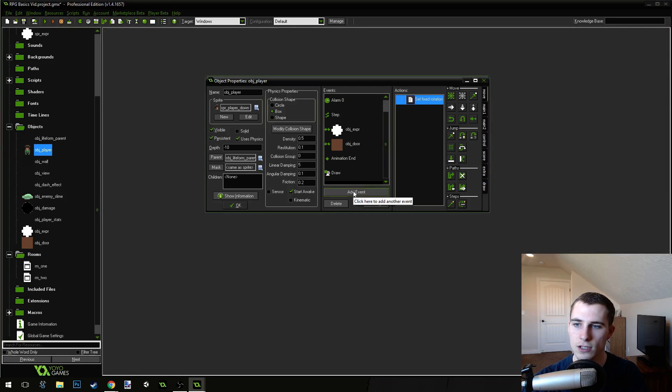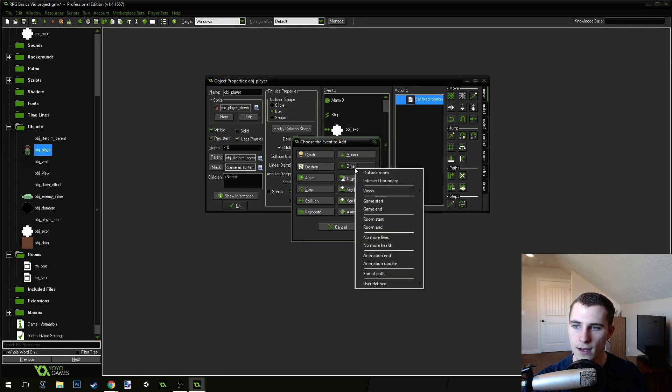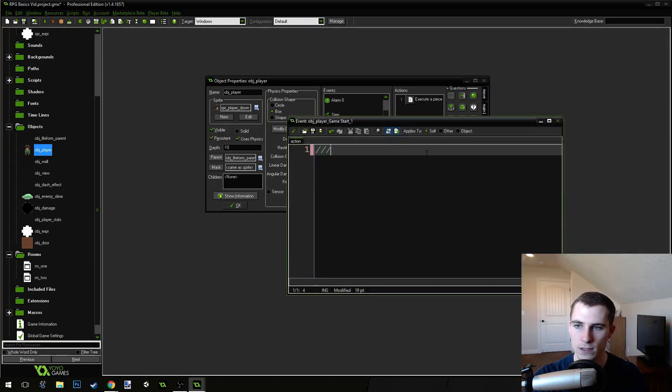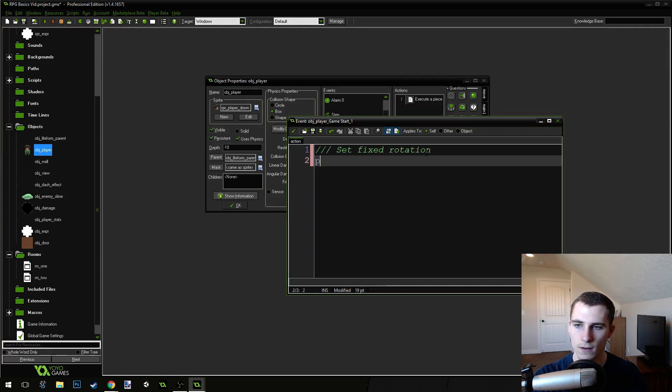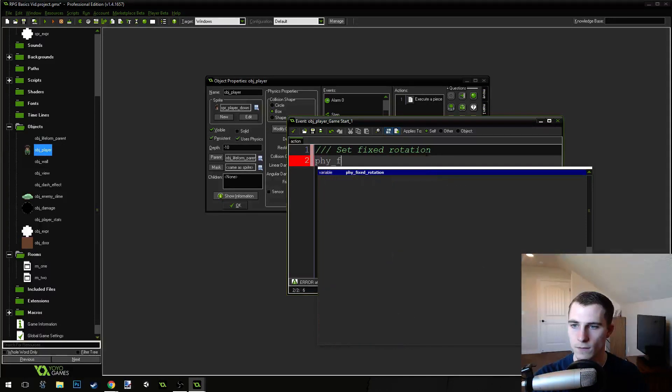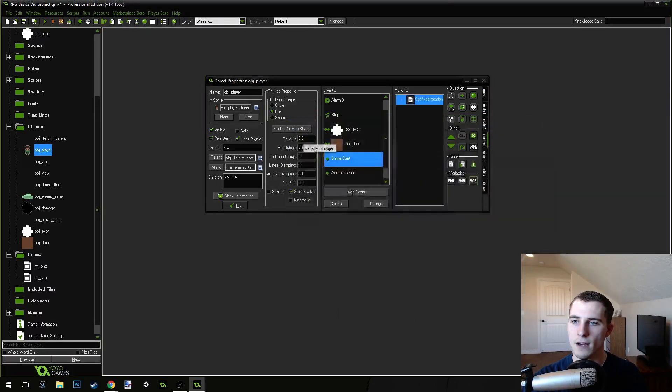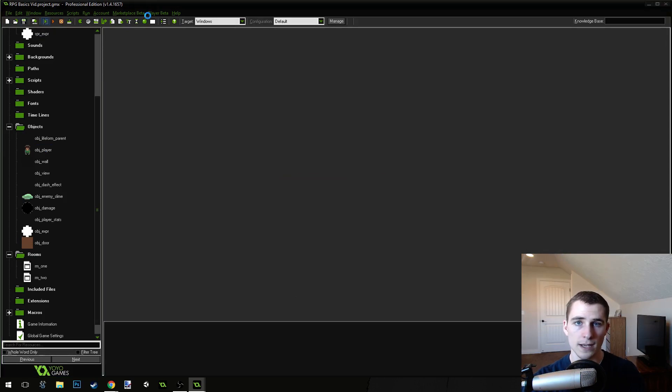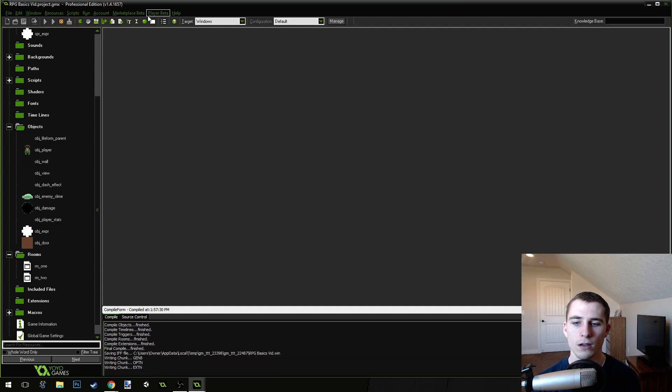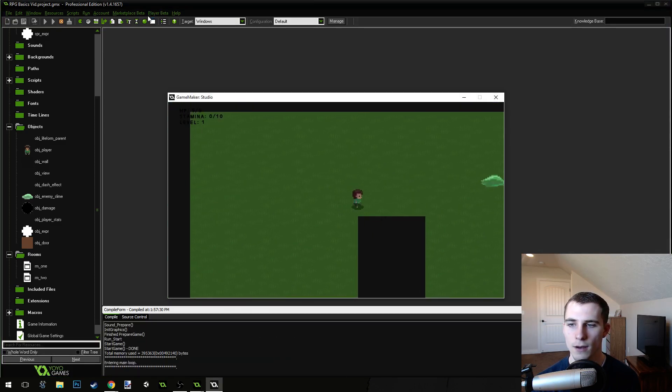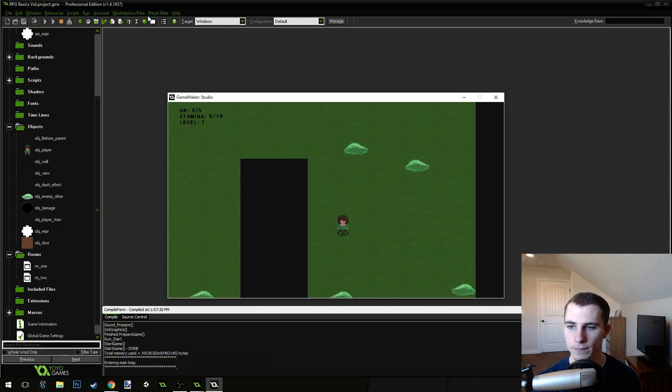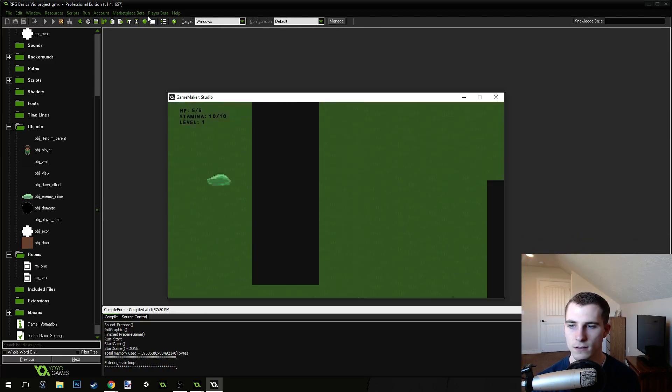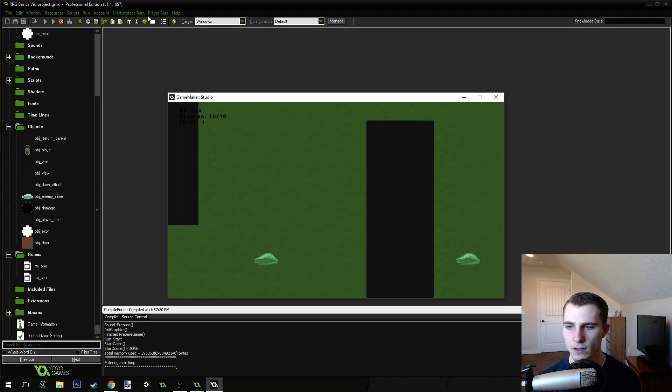Now, the easy fix for that is just to add an event, go into other events, and go to room start, and set fixed rotation. Physics fixed rotation equals true. If you do that inside of the room start event, then when you move between the rooms like we were doing, and come back, you'll still have the physics fixed rotation.